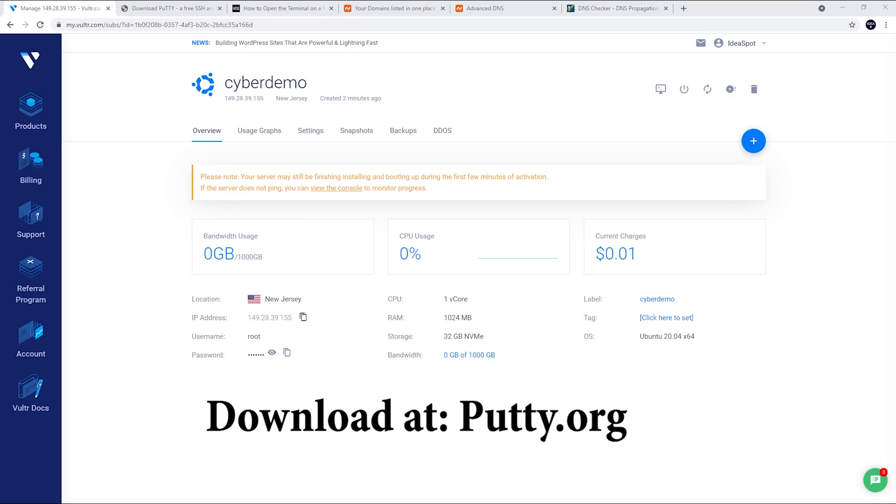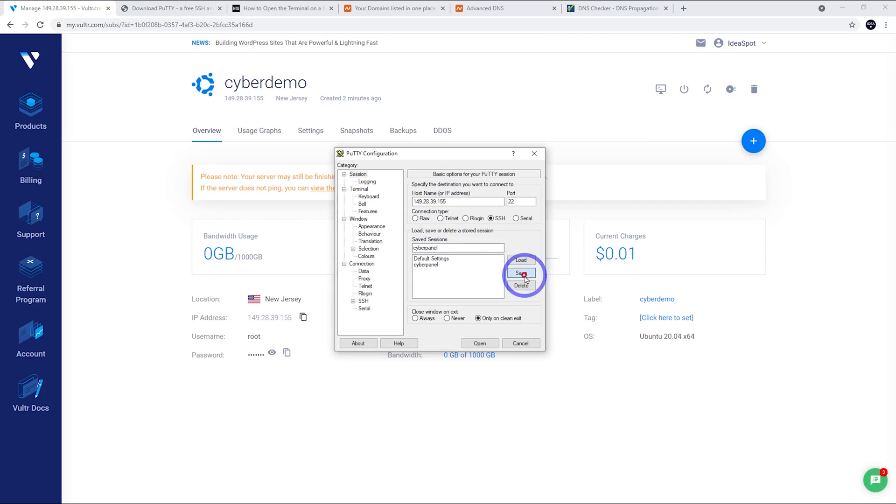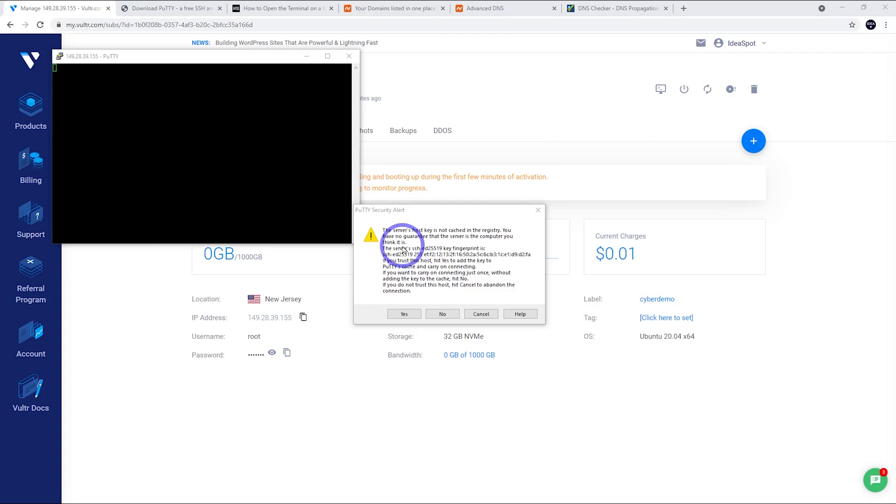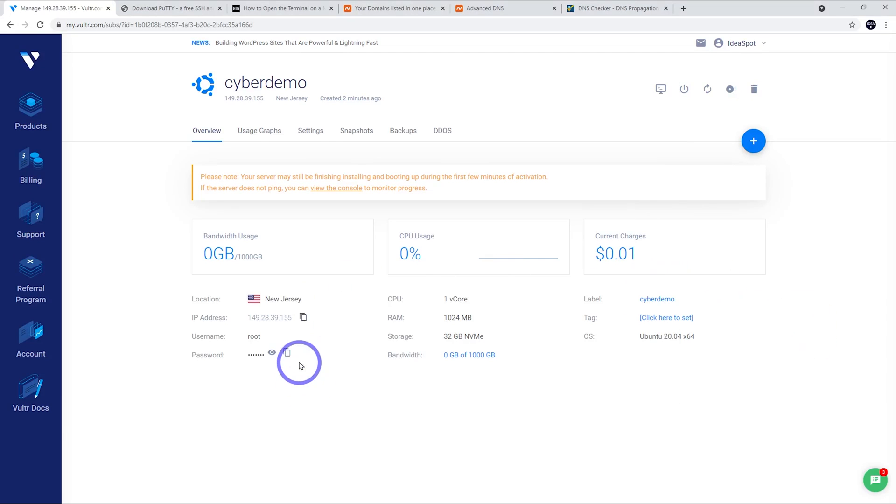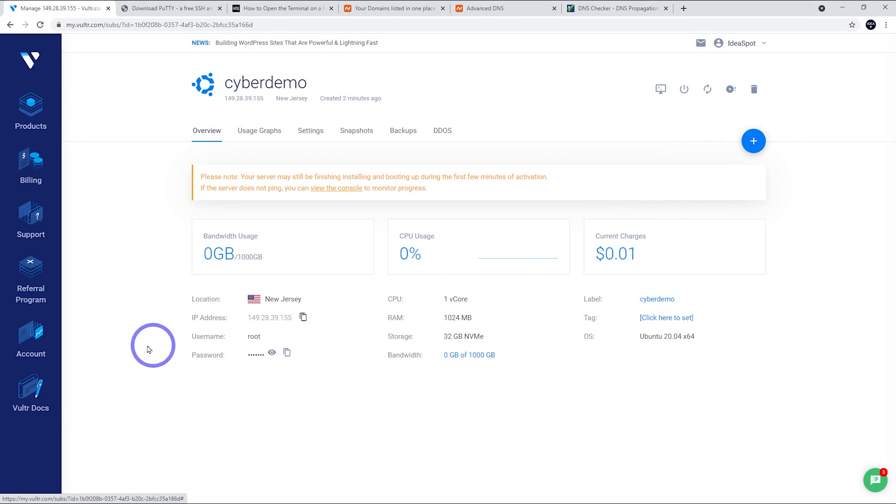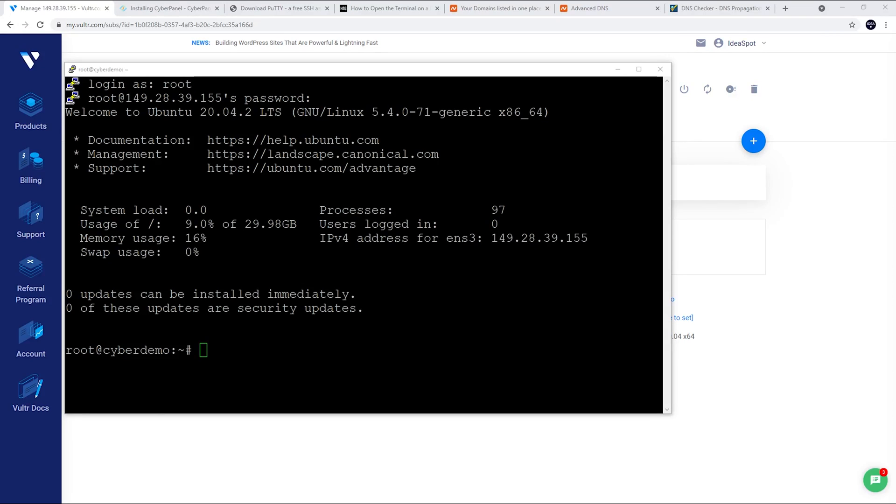You can get Putty for free over on putty.org. I've already installed it right here. In Putty, I've just put the IP address in there. I'm going to save it as CyberPanel and click save. And then I'm going to open that up. First time you'll get a warning and just go ahead and click yes on that one. We are logging in as root here. So just type in root and the password. We can copy the password just by clicking that there. I'll hit enter and we can right click to paste in our password and then press enter.